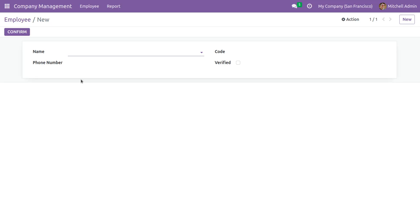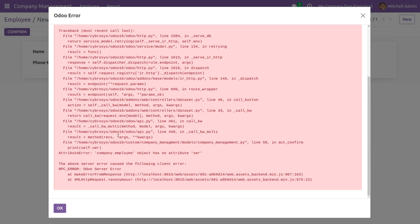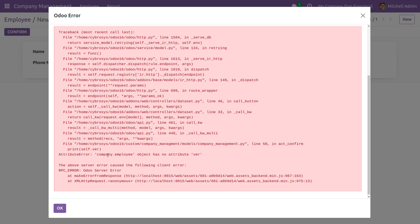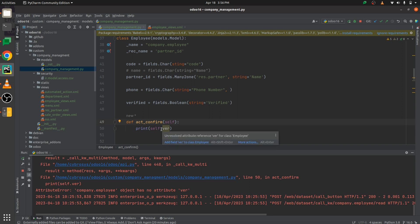After running the code, let me go to the UI and click on the 'confirm' button. You can see an error specifying that the company.employee object has no attribute 'name', because self only holds the values of fields defined inside company.employee and we are trying to print a field not inside it. You can see in the log the attribute error: 'company.employee object has no attribute name'.